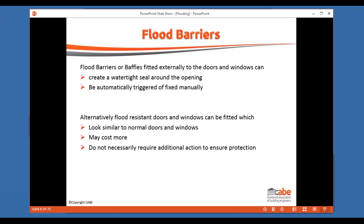As an alternative to drop barriers, you can get flood-resistant doors and windows which seal very tightly in their frames. The frame itself must be well sealed to the surrounding structure. They tend to be slightly more costly because of the locking arrangement needed to achieve that absolute seal, but they don't require the occupier to take additional action in the event of a flood.